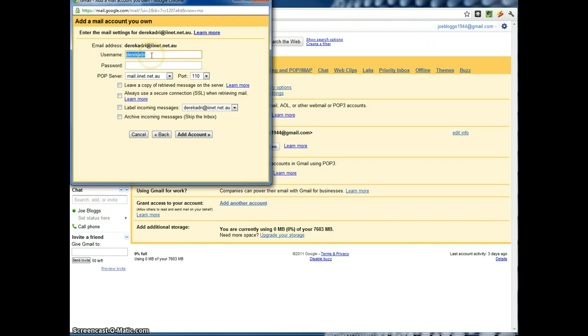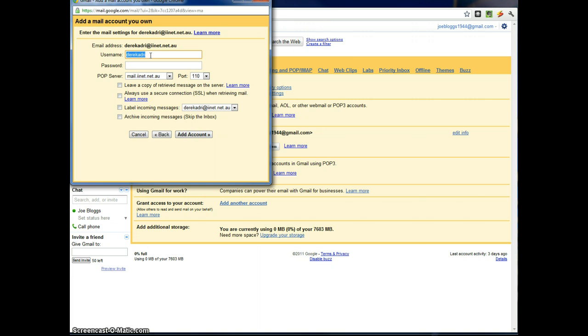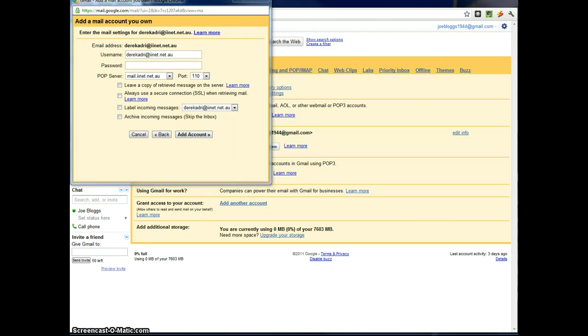Now you need to type in your username and password that will be given to you by your ISP. So if you don't know it, you might need to ring them up. In my case I know it. That's the email address and that's the password.